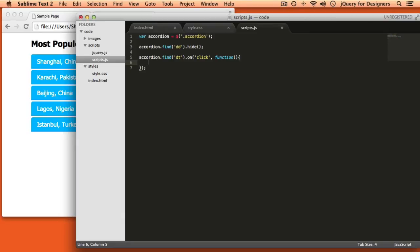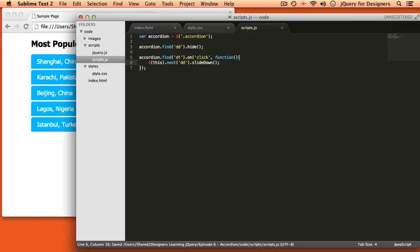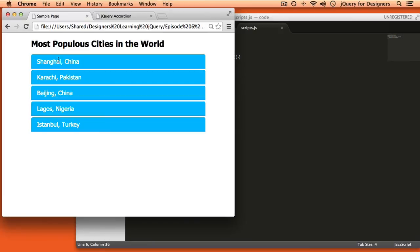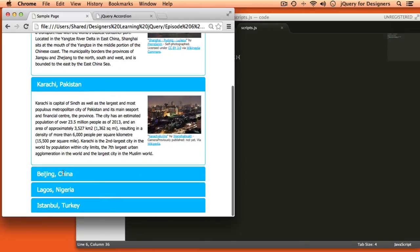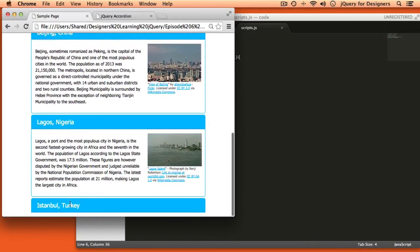When the user clicks a definition title, we want something to happen. We'll say on click, then add a function. What do we want to happen? We start from the thing that was just clicked using the dollar sign this selector, then go to the next node in the DOM using next — making sure we're getting a definition by passing in a selector — and say slide down. If I click Shanghai China, that slides down. Clicking it again does nothing because I've only said to open it, and I can open other items but have no way of closing things.